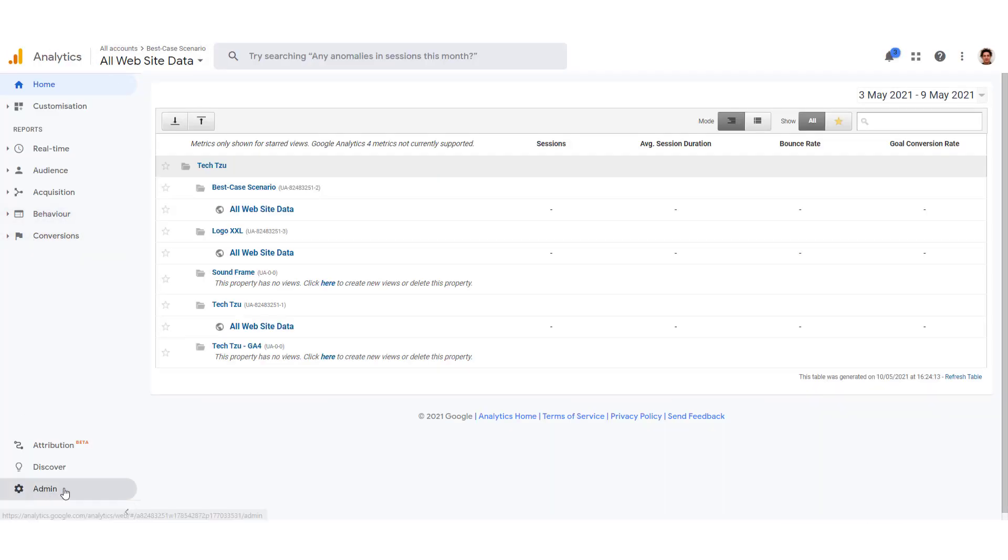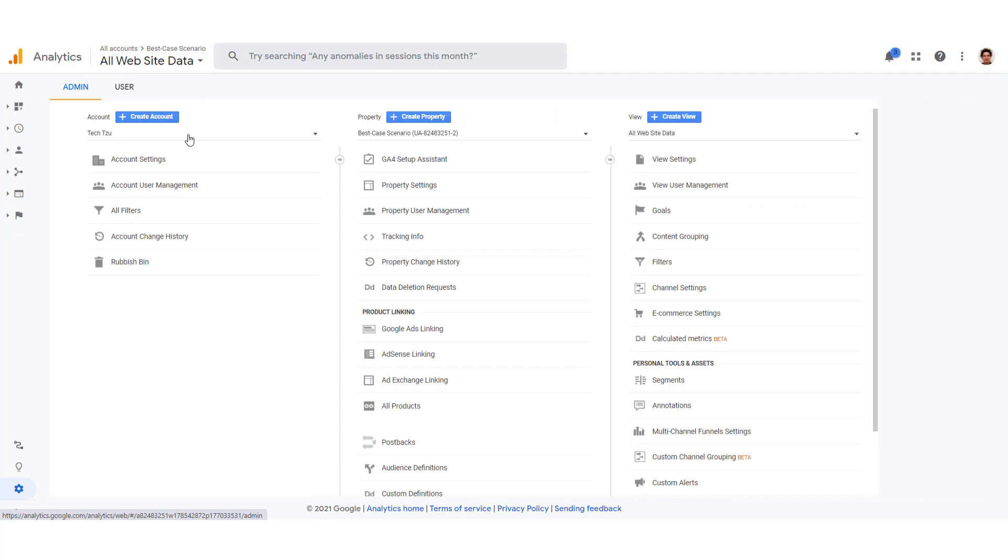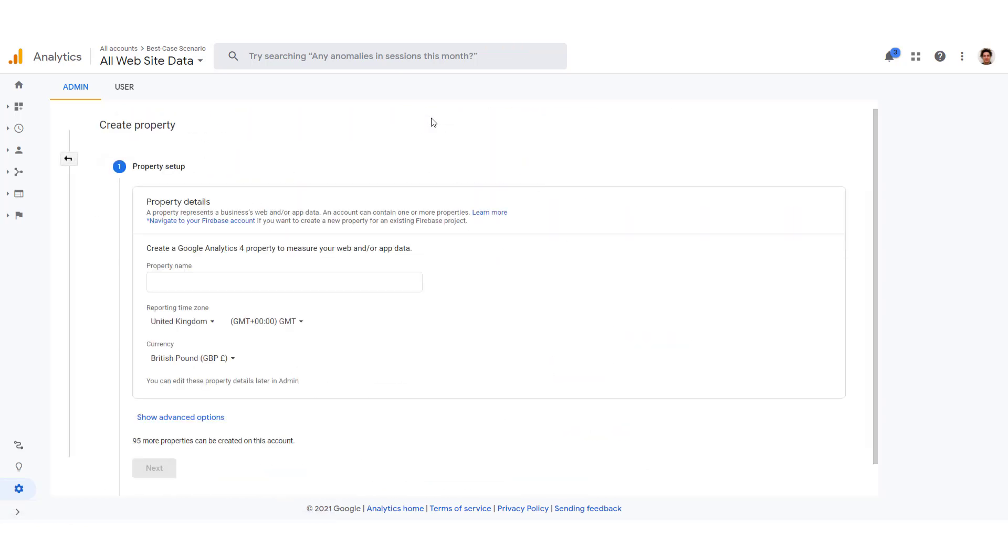And over here click on admin and create account if you don't have one. And when you have an account, create a property. I will now click create a property. And over here you can add a property name.